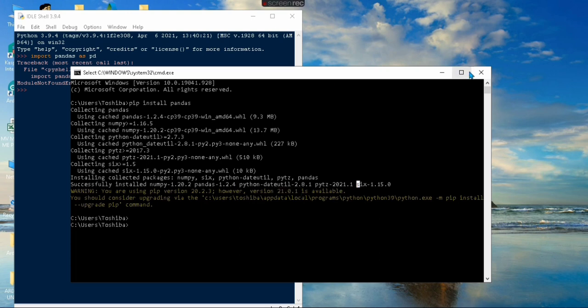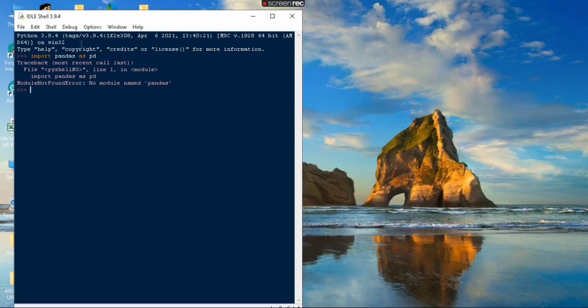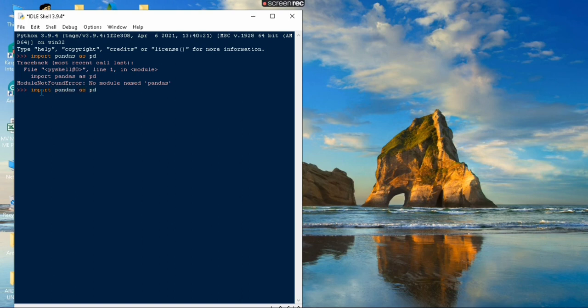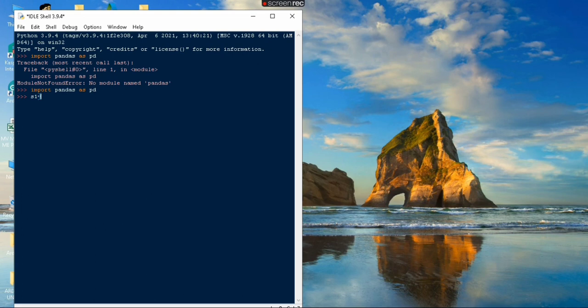After installing the libraries, come to your Python window and type the command import pandas as pd. Click enter and we don't get any error. Now we can try simple Python code using pandas.